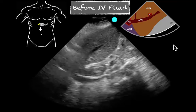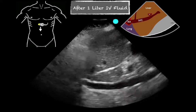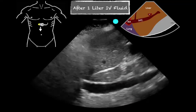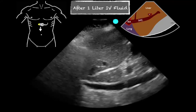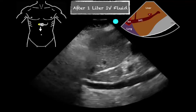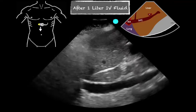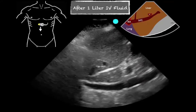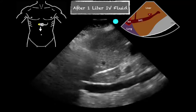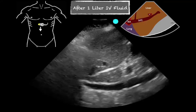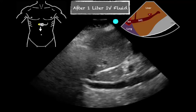After a liter of fluids, that's what the IVC began to look like — it was more distended, still had some variability. The blood pressure on this patient improved after that first liter of fluids, and then a second liter of fluids was given.